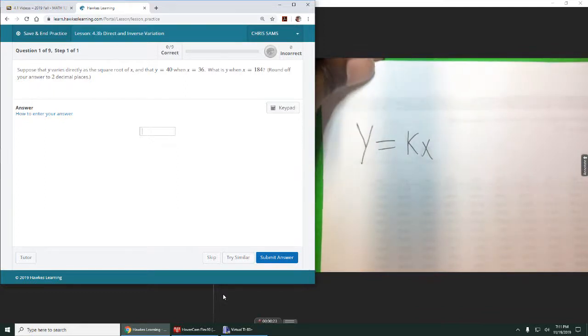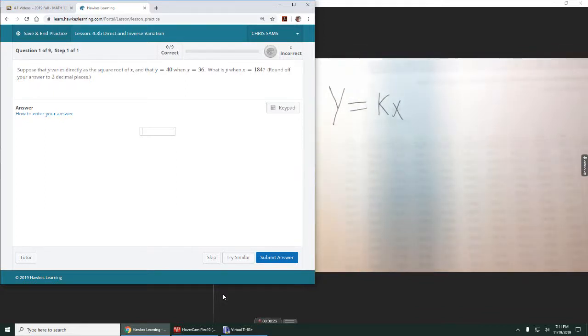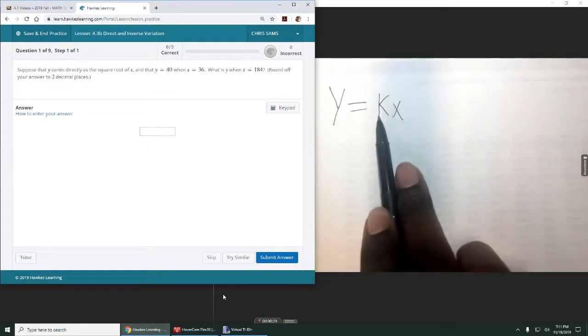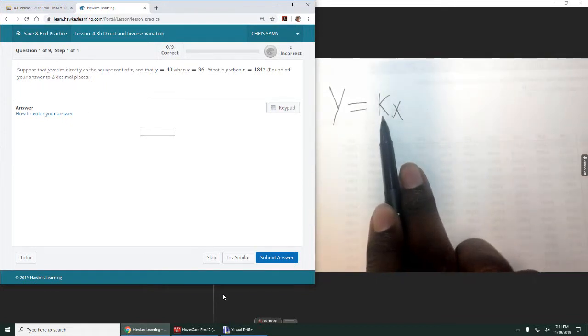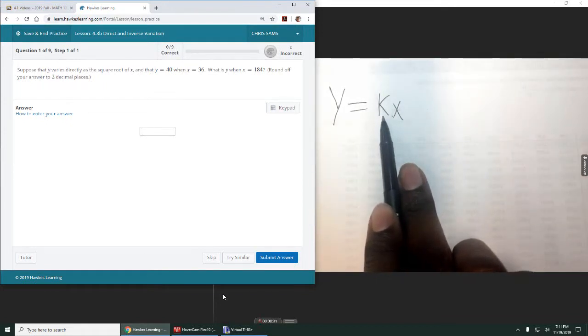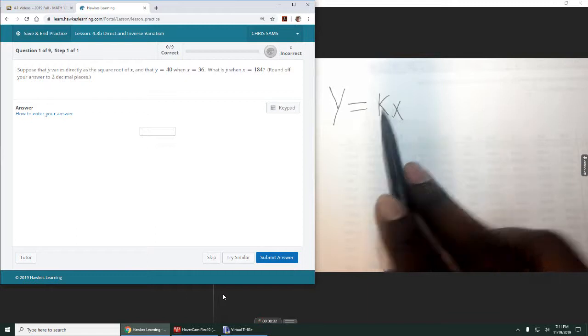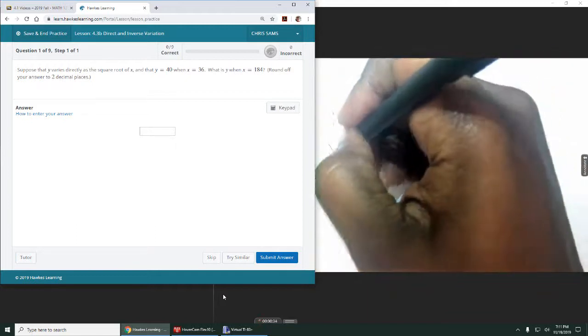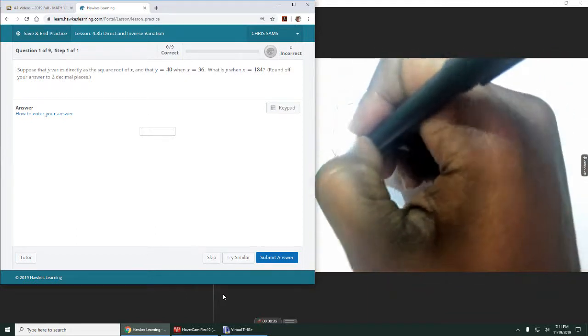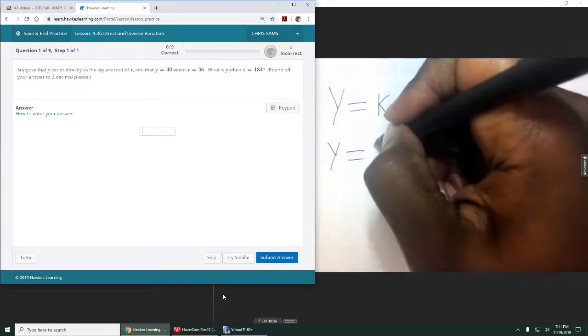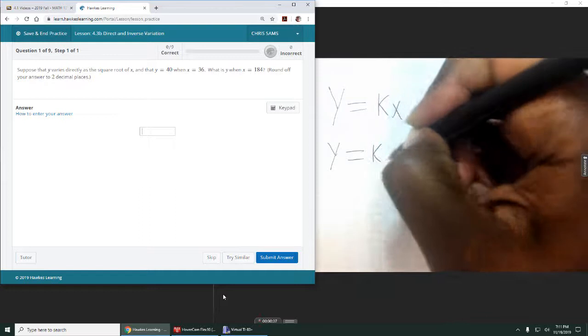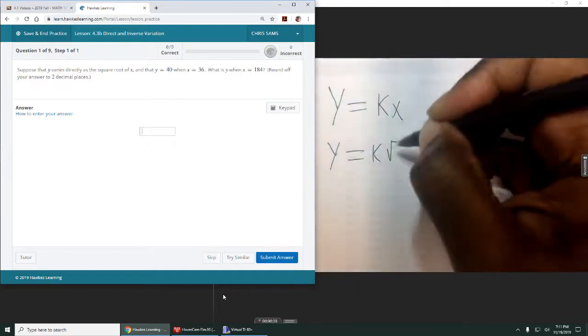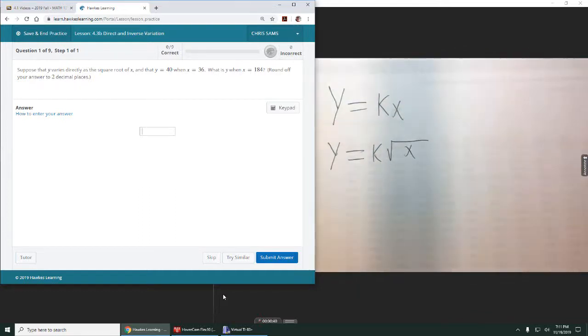Okay, so it says y varies directly as the square root of x. They don't say anything about this k value, but you need to know that it's there. There's a constant always. So we're going to do y equals k and then the square root of x because it says the square root of x.